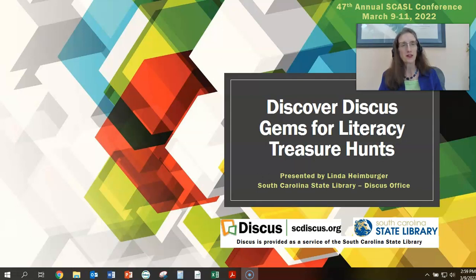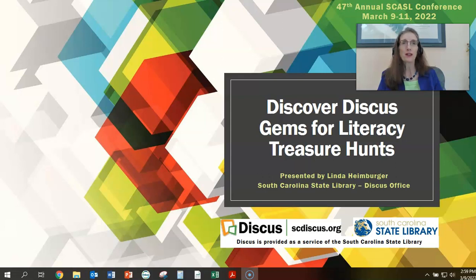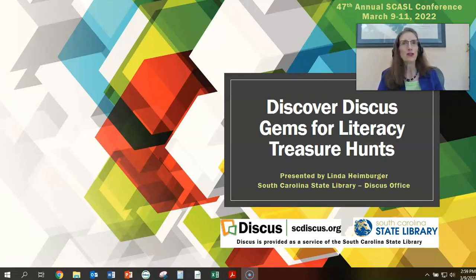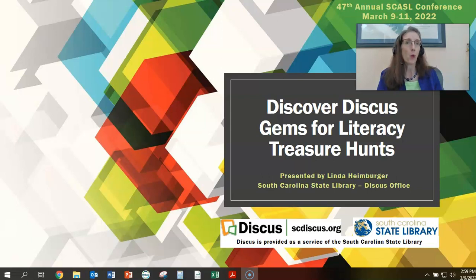Hello and welcome to Discover Discus Gems for Literacy Treasure Hunts. I'm Linda Heimberger, the Electronic Resources Training and Outreach Coordinator with the South Carolina State Library Discus office. In this session we're focusing on engaging students in the discovery of Discus resources. The tried and true treasure hunt scavenger hunt is still an excellent tool to engage students in their self-discovery of databases and resources, or to partner with a group or work in the classroom.